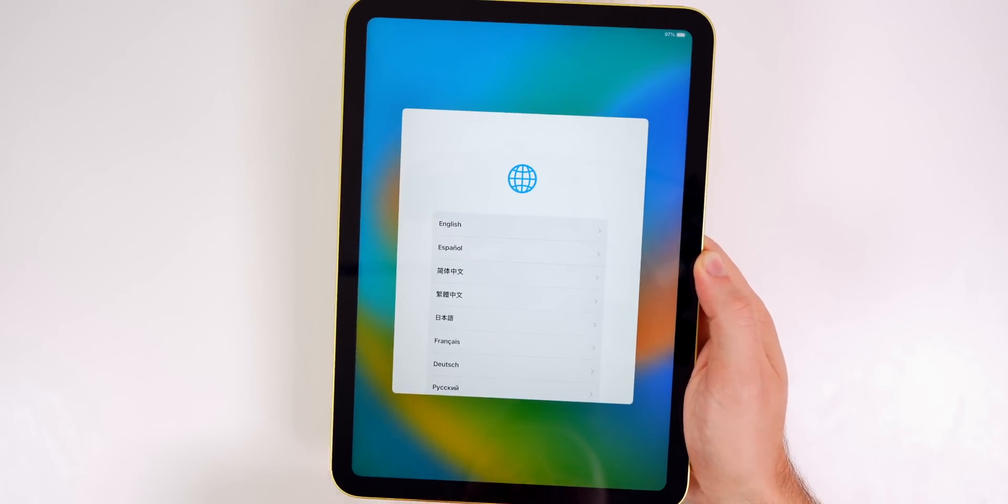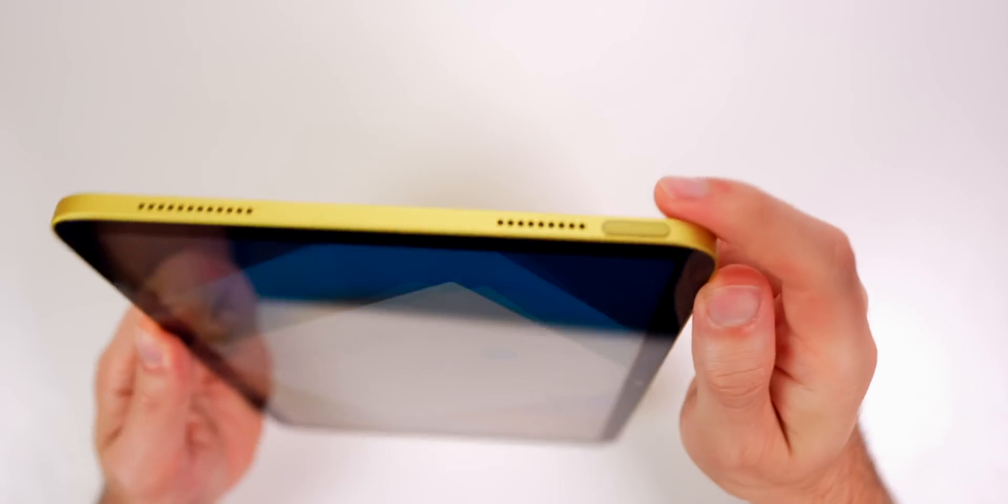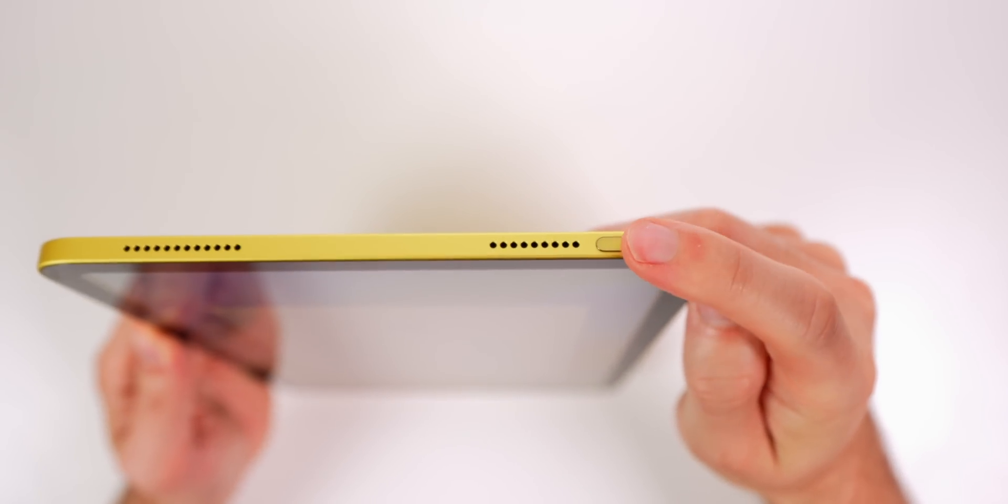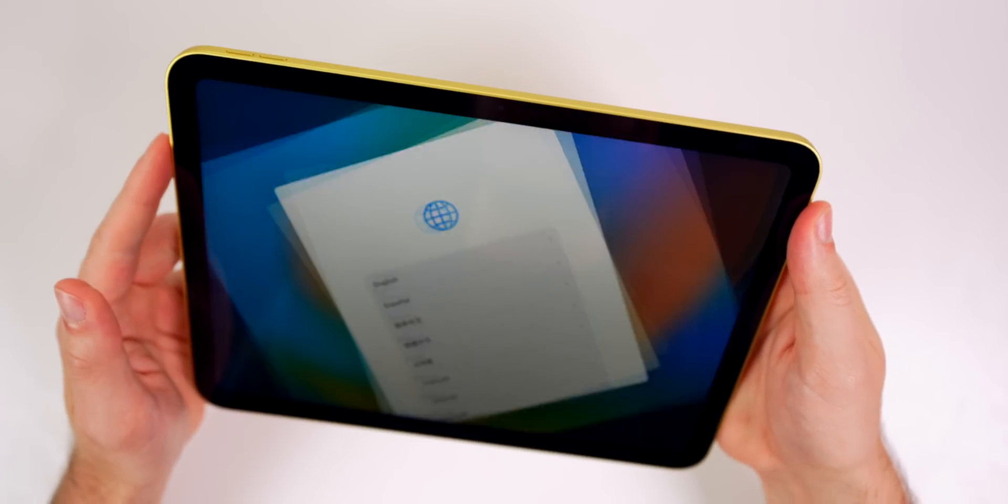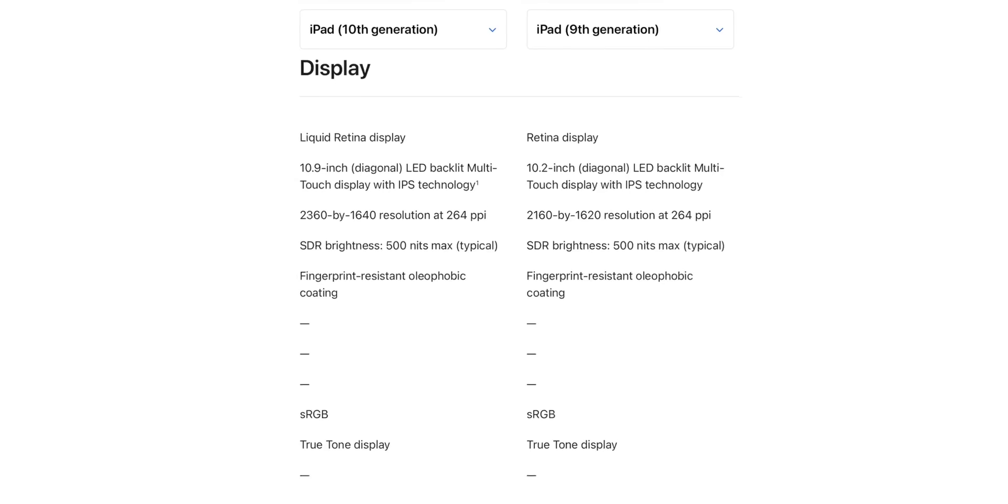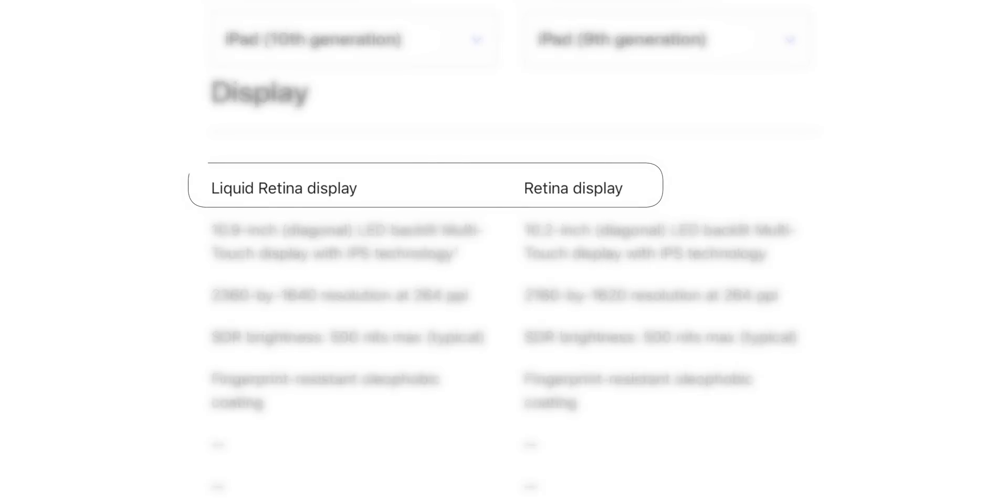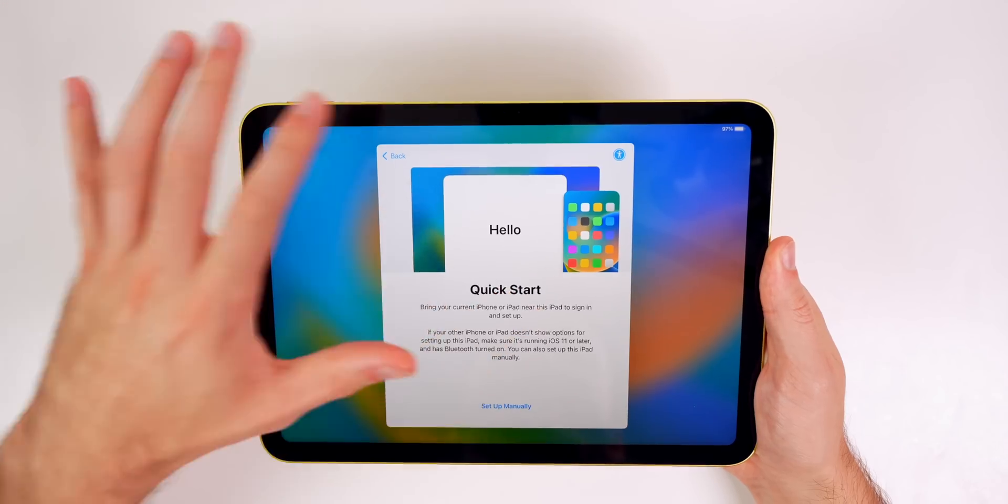Instead of the home button, we now have the Touch ID sensor on the power button up top or on the side if you put it in landscape mode. It's also now considered the liquid retina display, even though it has the same resolution, the same pixel density, and the same peak brightness as the previous iPads with the regular retina display.